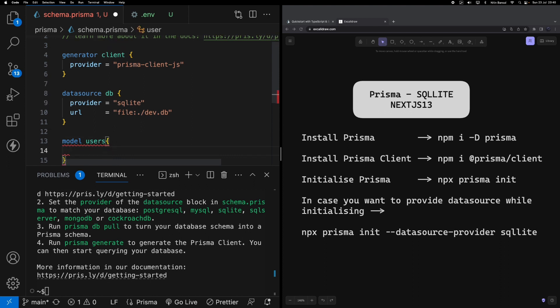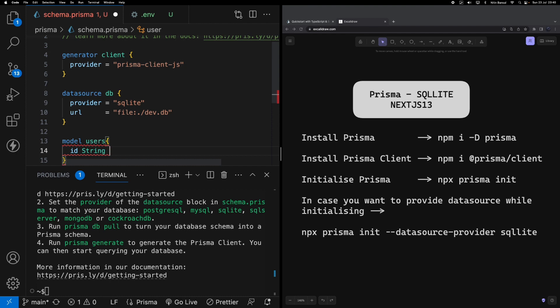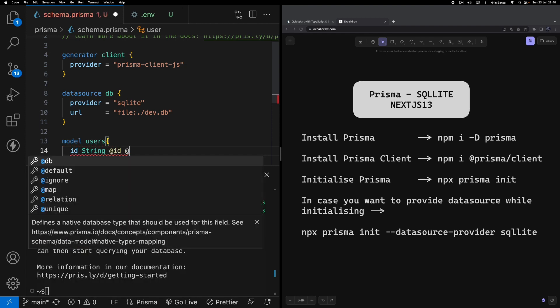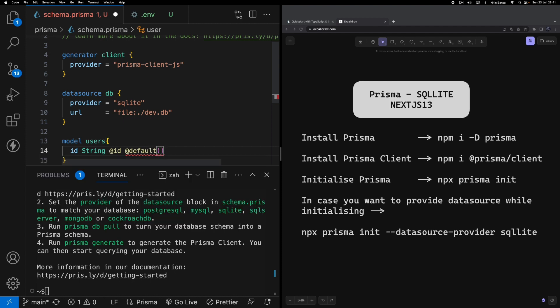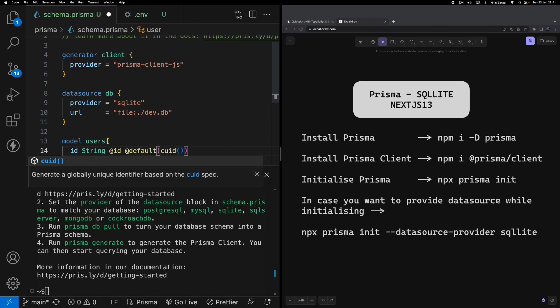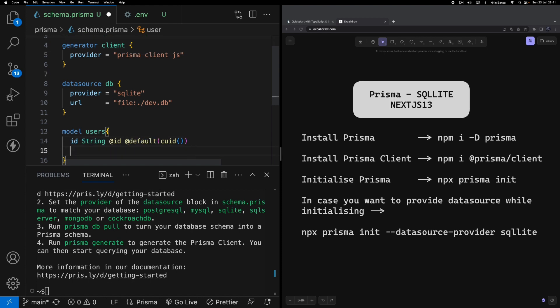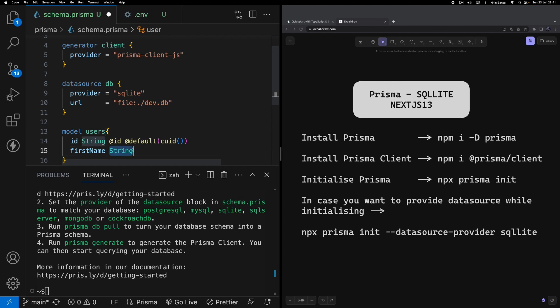The very first model I'm going to create is users. This is just a sample model I'm going to use for this tutorial. In this model I'm going to store some values as id - the id column will be defaulted as cuid. This is a unique id generated by Prisma. So maybe you're seeing I'm getting all this help while writing down my code. For example, first name - if I write down s I get a string as a help from VS Code.